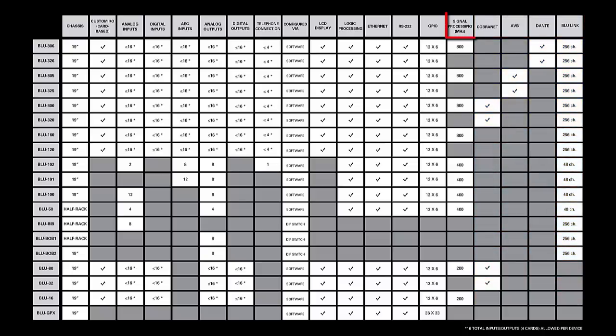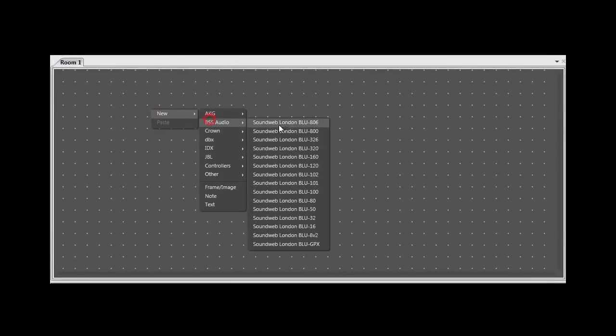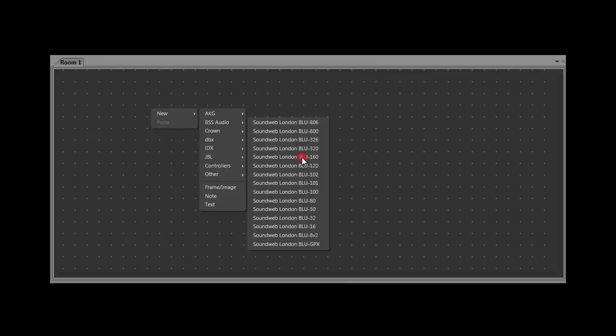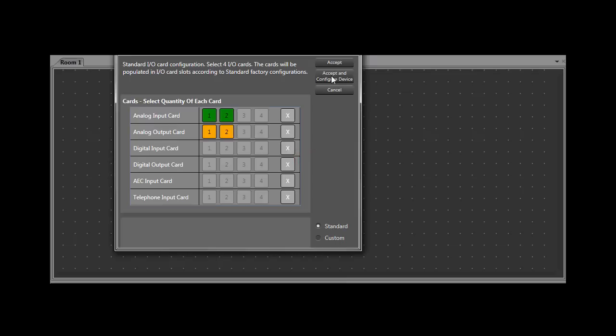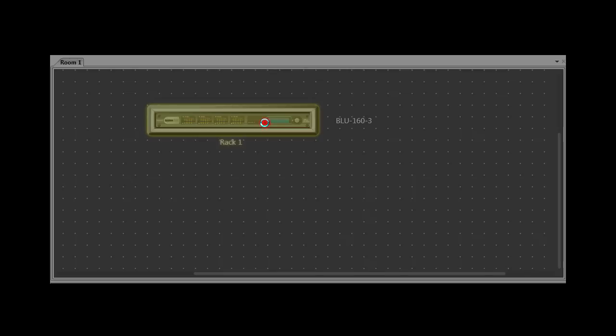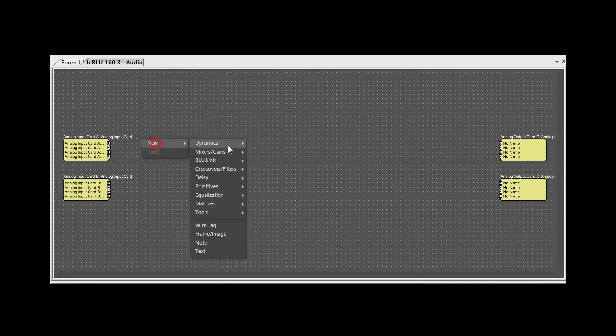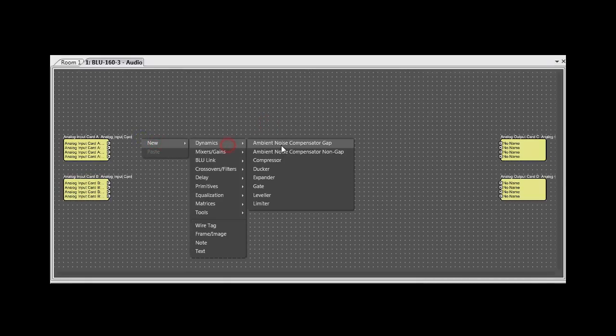Regarding DSP, some have it, and some don't. In the software, if you go into a DSP-enabled device, let's just use a BLU-160 as an example, you'll be able to right-click and add processing objects.